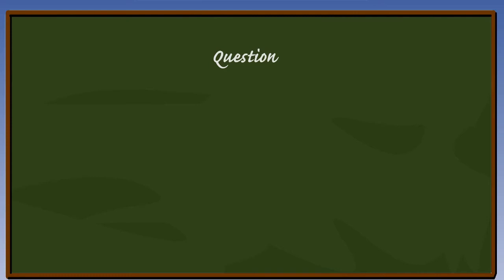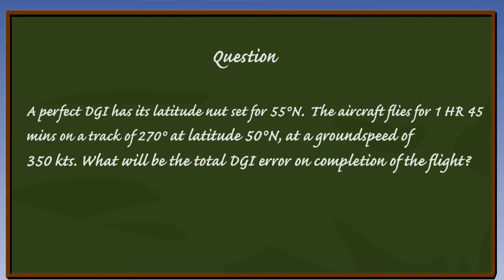So with this in mind, let's look at a typical question. A perfect DGI has its latitude nut set for 55 degrees north. The aircraft flies for 1 hour 45 minutes on a track of 270 degrees at latitude 50 degrees north at a ground speed of 350 knots.